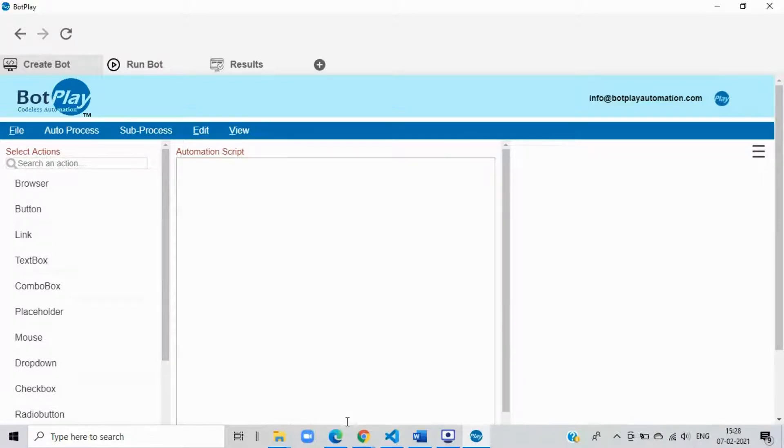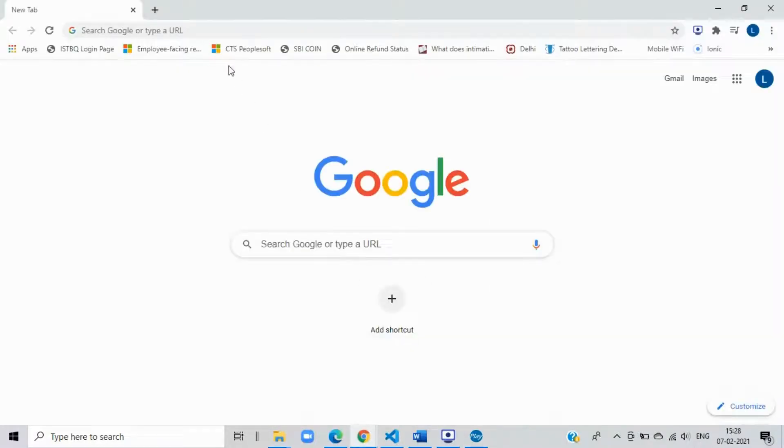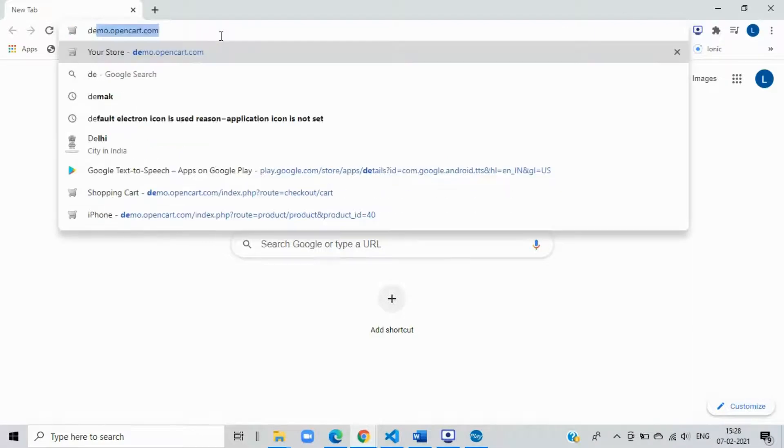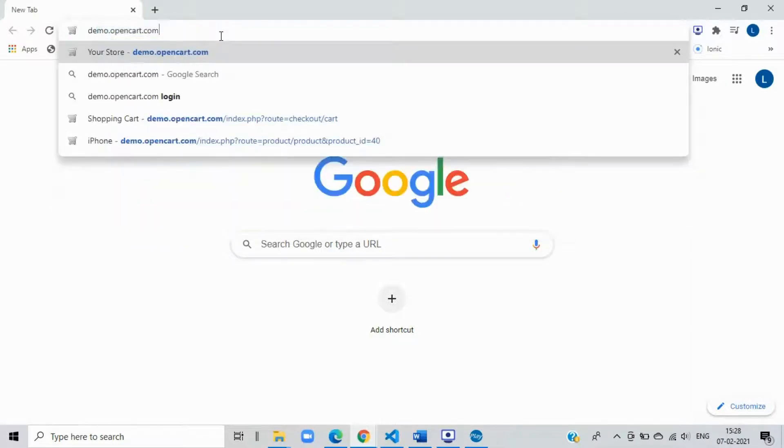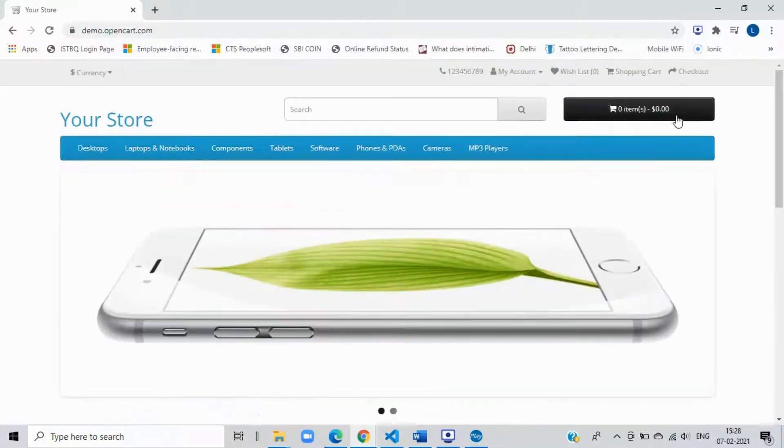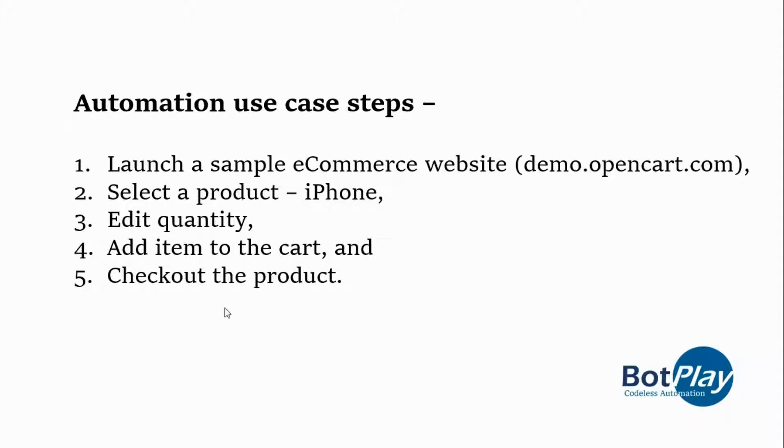Let's take a simple use case to automate a product checkout functionality on a sample e-commerce website demoopincurt.com. In this use case we will automate the following steps: 1. Launch a sample e-commerce website demoopincurt.com. 2. Select a product, iPhone. 3. Edit quantity. 4. Add item to the cart. 5. Check out the product.